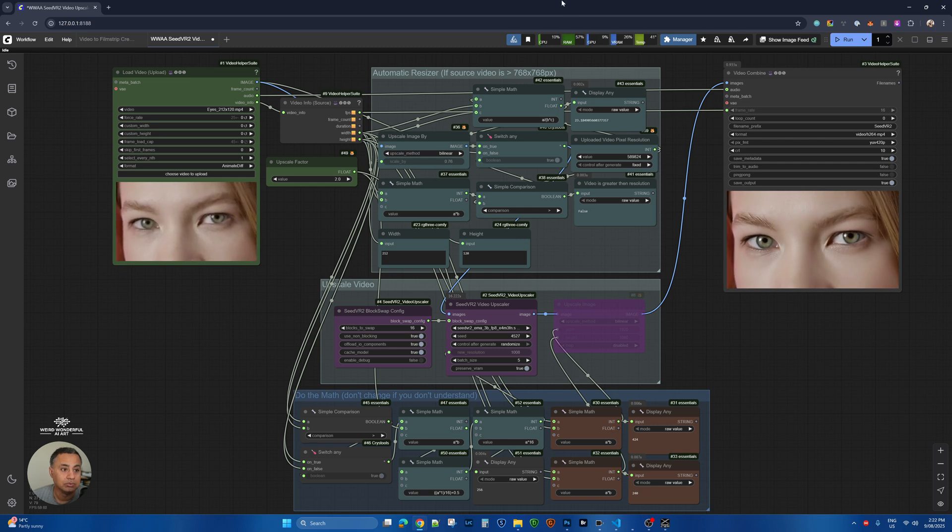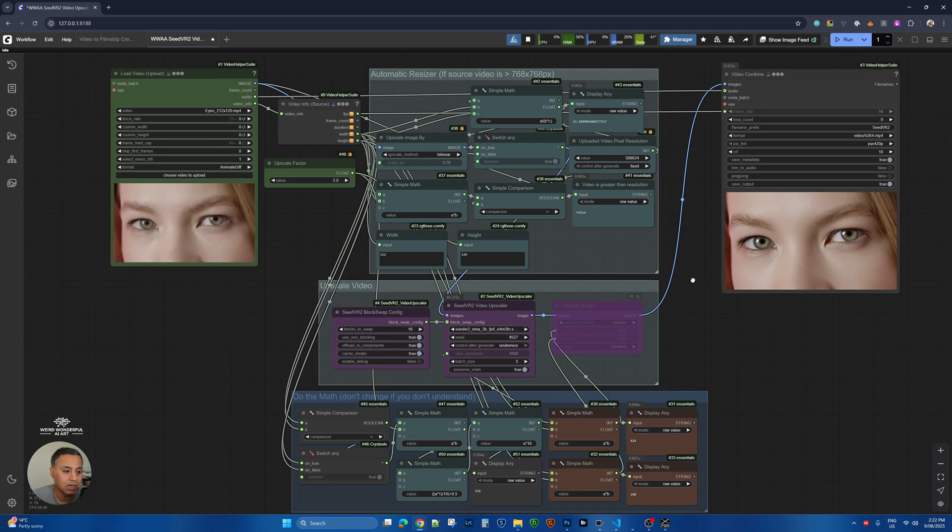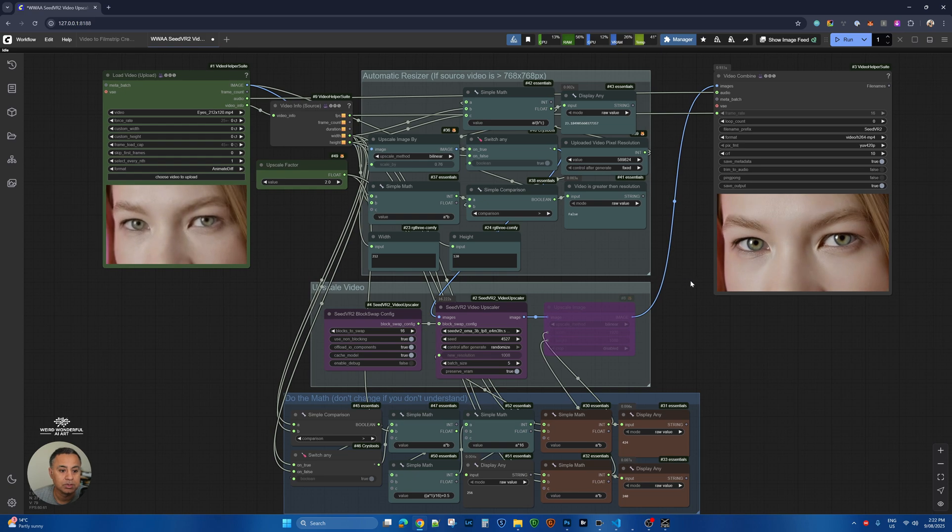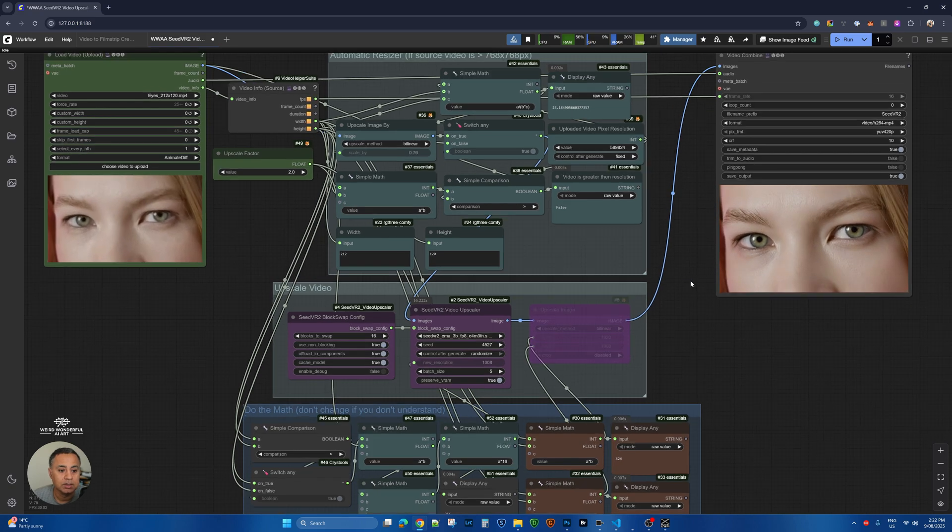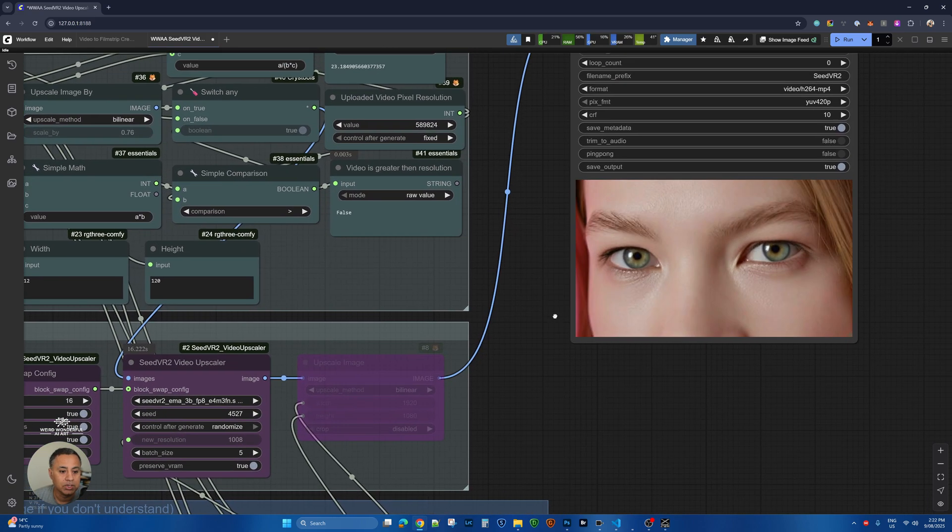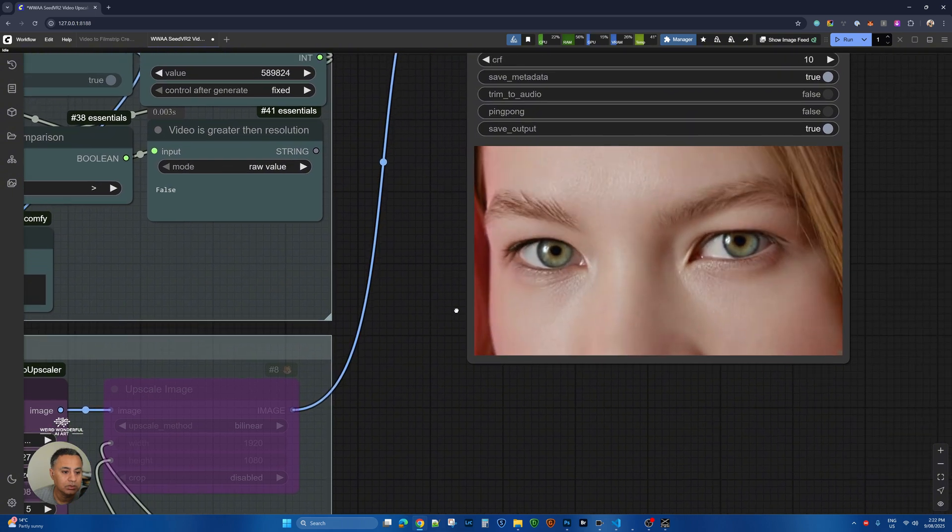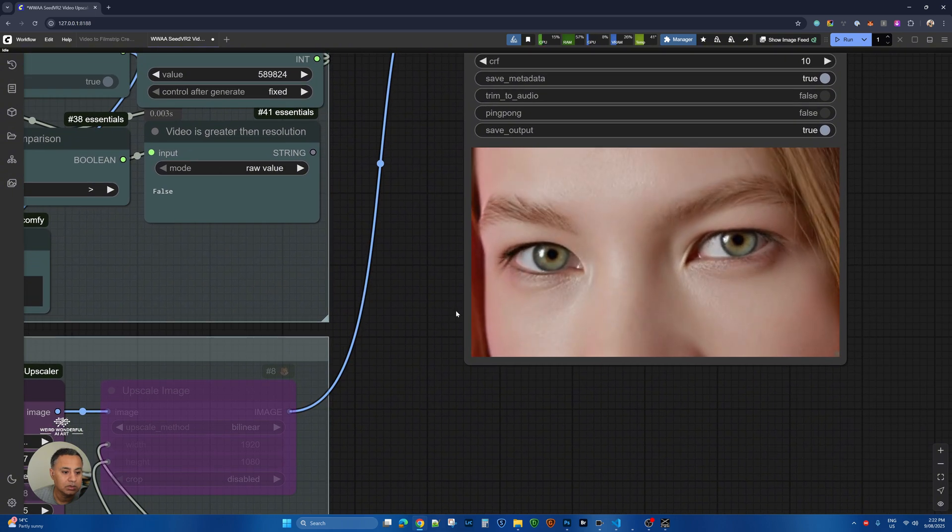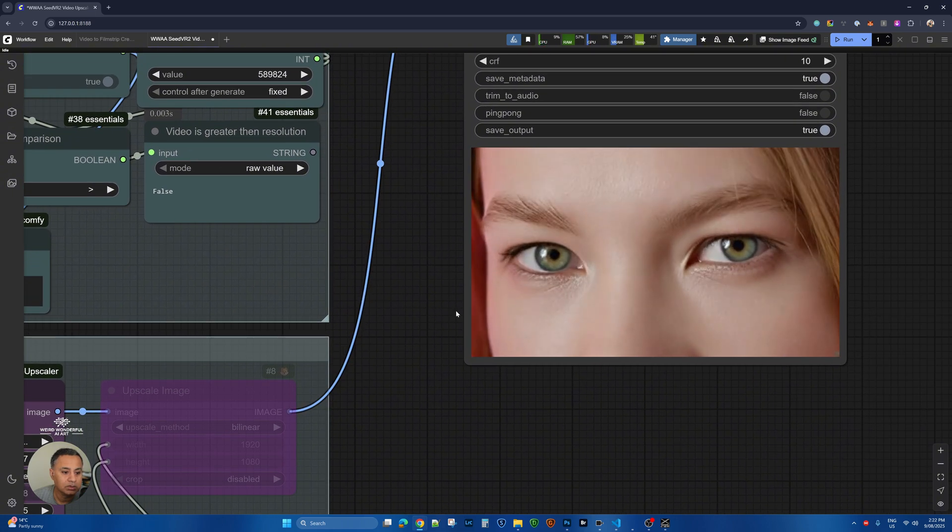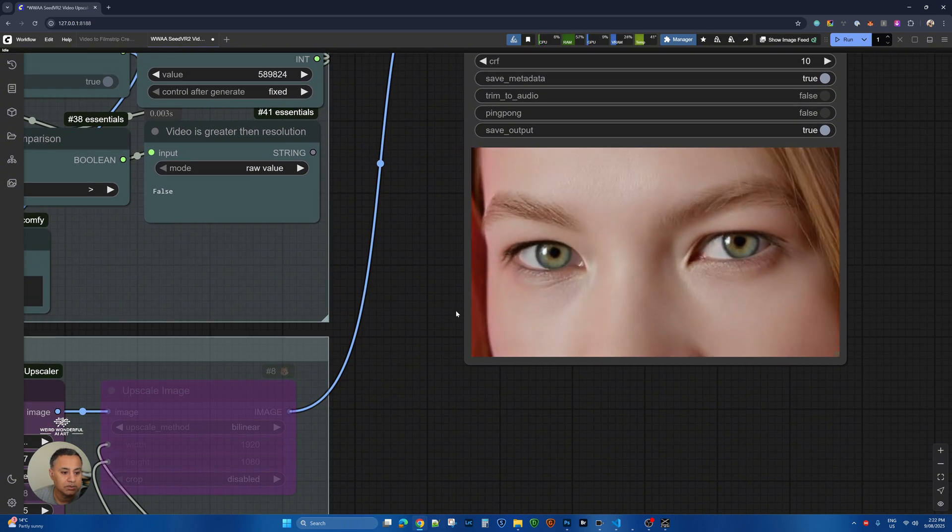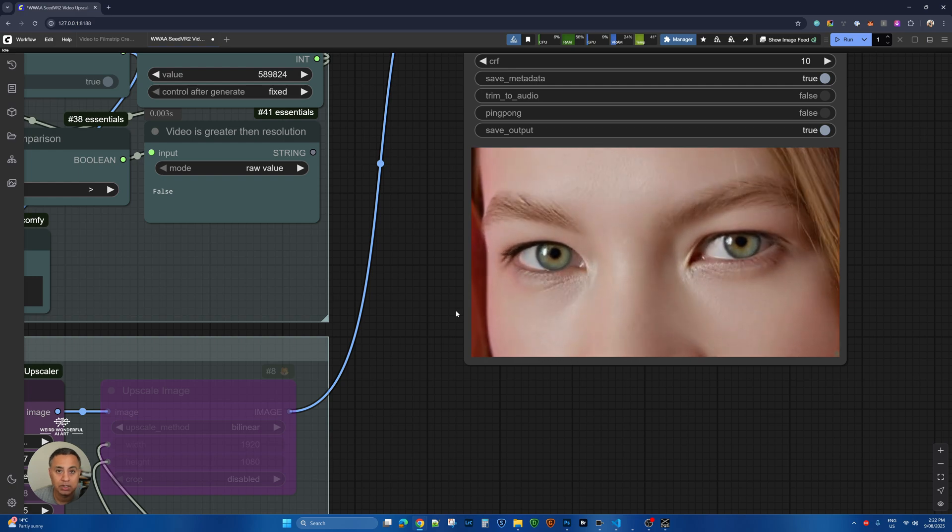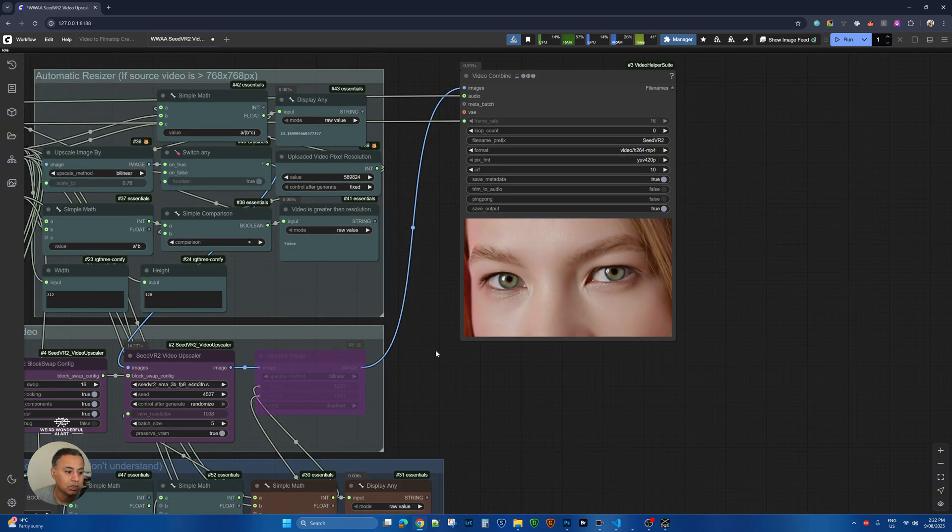We have this upscaled video here, but as you can see, there is not a lot of consistency—a lot of flicker that is visible in this video.